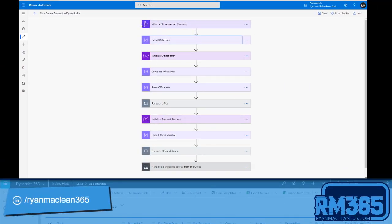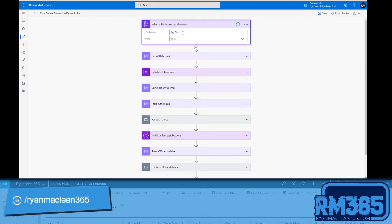So the first step is the trigger which is my when a Flic is pressed trigger. I've just picked my Flic button and I'm using the click event.